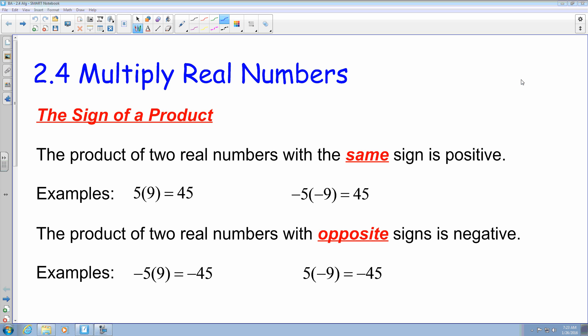The product of two numbers with the same sign is positive. So if you're multiplying two positive numbers together, like 5 times 9, that equals a positive 45. Same thing if there were two negative numbers. If I had a negative 5 times a negative 9, that is also going to equal a positive 45.